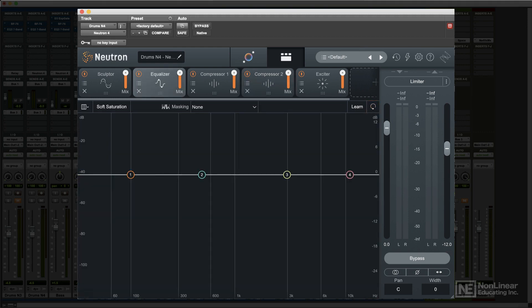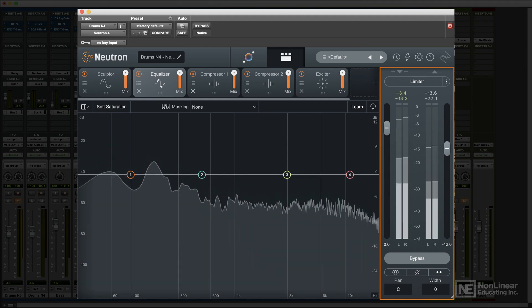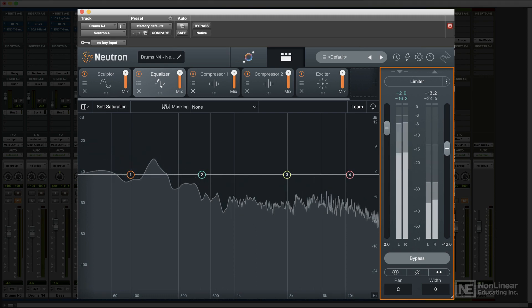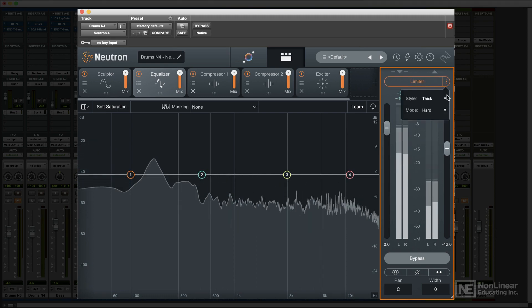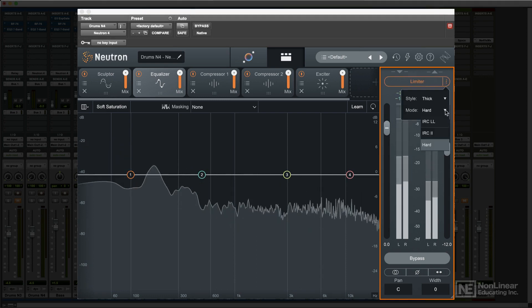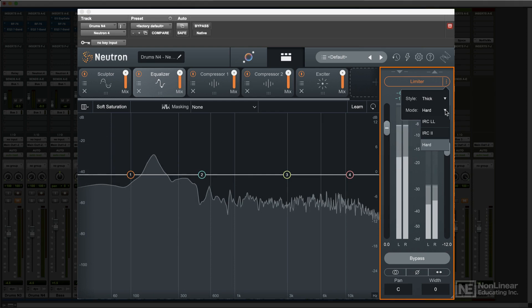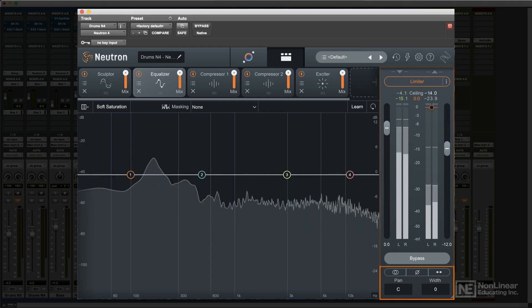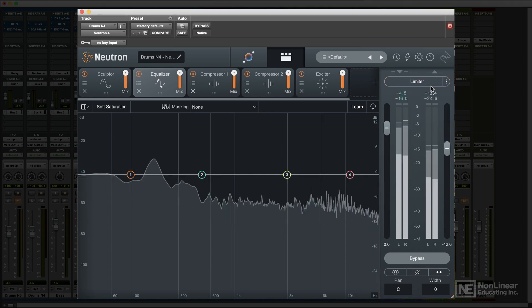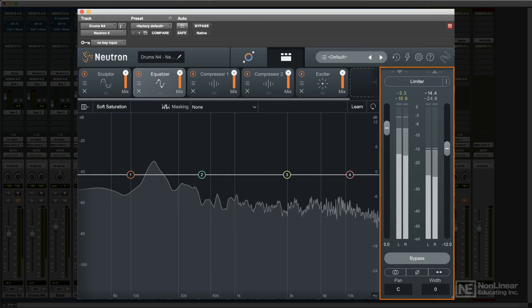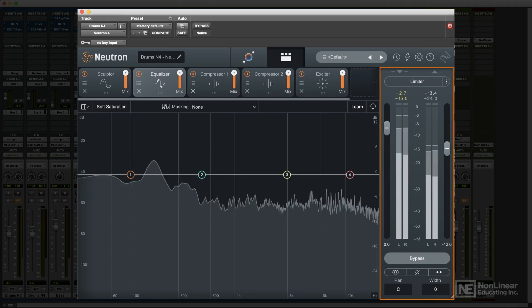On the right is the output section. Most of this area is taken up with the input and output level meters. It's also where you access the final output limiter, where you can choose among several of iZotope's well-respected limiter algorithms. At the bottom are some additional basic mixing controls. I'll look at the output section in more detail in a later video.